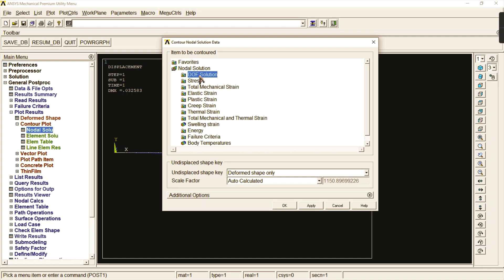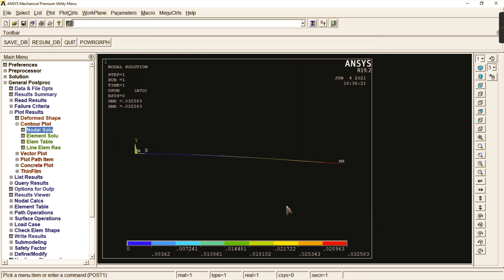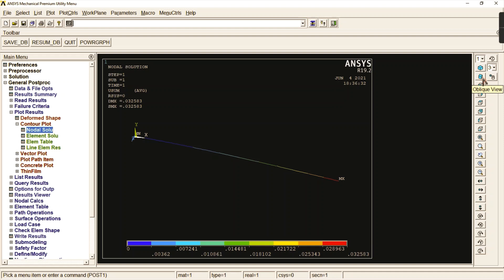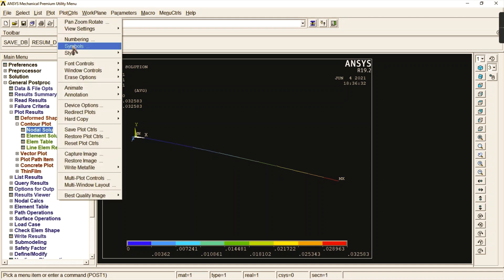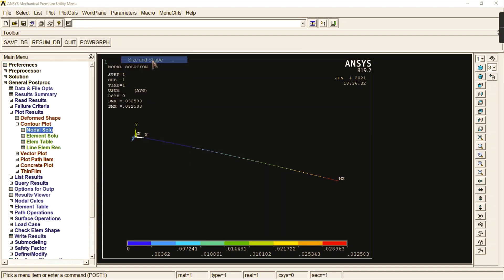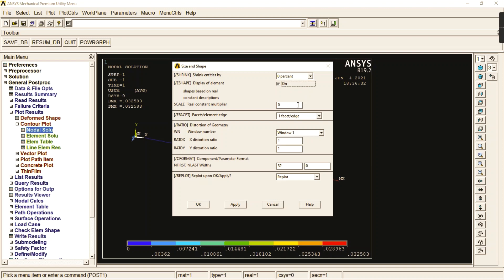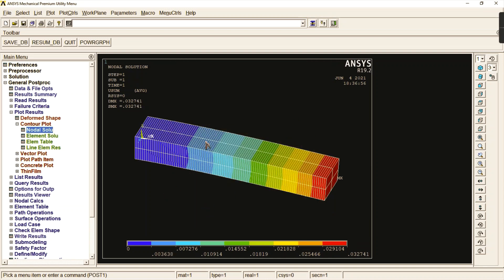The white line denotes the base drawing and the blue color indicates the deformed shape. After applying the load at the end, the entire beam gets deformed. Go to contour plot, select nodal solution, go to displacement vector sum under degrees of freedom solution. The displacement values are in millimetres. You can also enable the 3D view by going to plot controls, style, size and shape, and turning on display of elements.